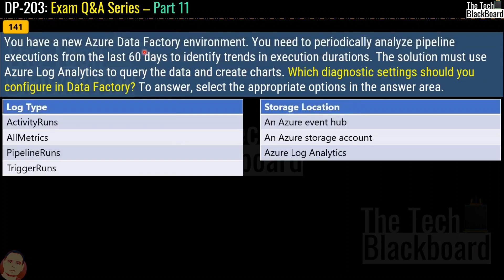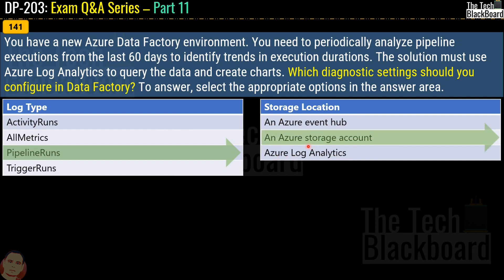Question 141: You have a new Azure Data Factory environment. You need to periodically analyze pipeline execution from the last 60 days to identify trends in execution duration. The solution must use Azure Log Analytics to query the data and create charts. Which diagnostic setting should you configure? The question covers two parts: log type and storage location. For log type, the options are activity runs, all metrics, pipeline runs, and trigger runs — the correct answer is pipeline runs. For storage location, choosing between Azure Event Hub, Azure Storage Account, and Azure Log Analytics, the correct answer is Azure Storage Account.